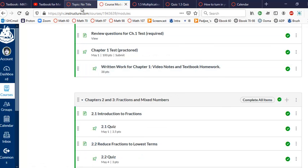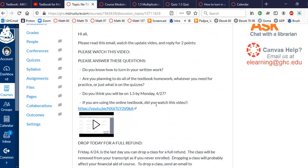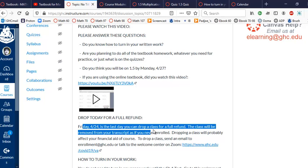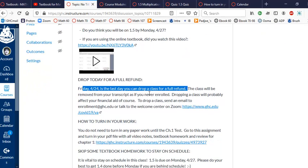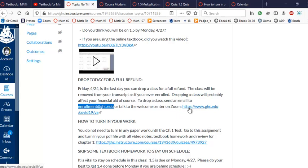So let's see, what else do you want to talk about? Okay, so Friday is the last day you can drop a class for a full refund, so you can send an email to enrollment.ghc.edu, or go to the Welcome Center on Zoom, or give them a call, or whatever.